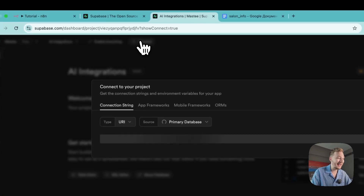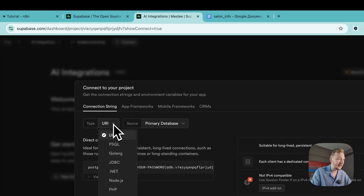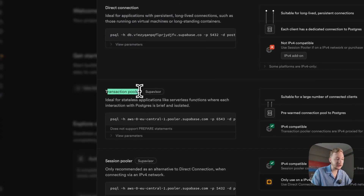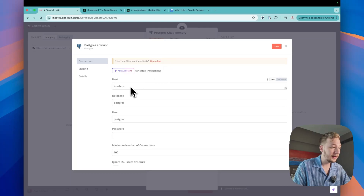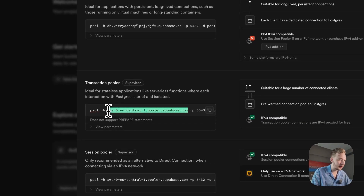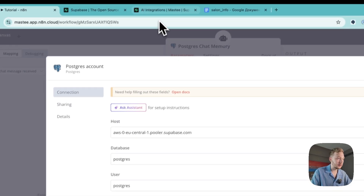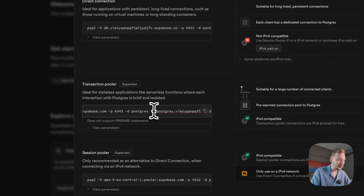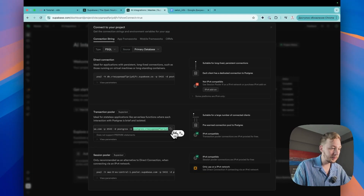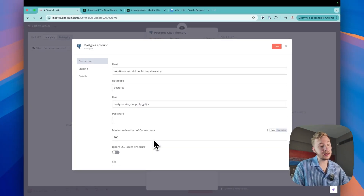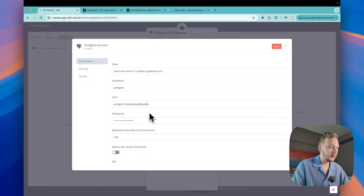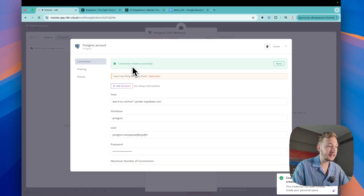Let's tap on Connect. We need to integrate Postgres chat memory, so select Postgres SQL. You will need the transaction pooler. Let's create new credentials for Postgres chat memory. Here we need the host — copy this host link and paste it. Then fill in database and user. The database name is the same as shown. For user, copy and paste it. For the port, use the one shown. And paste your password — not your Supabase account password, but the project password you set when creating the project. Tap Save. Connection tested successfully.